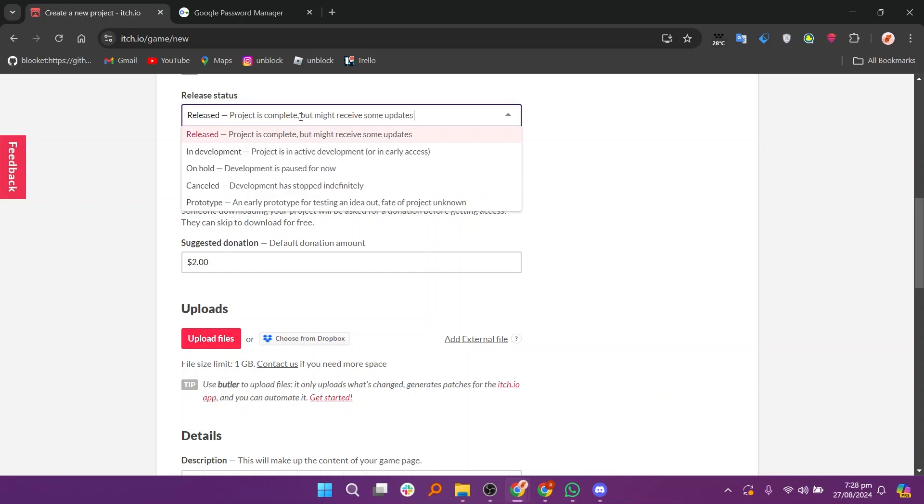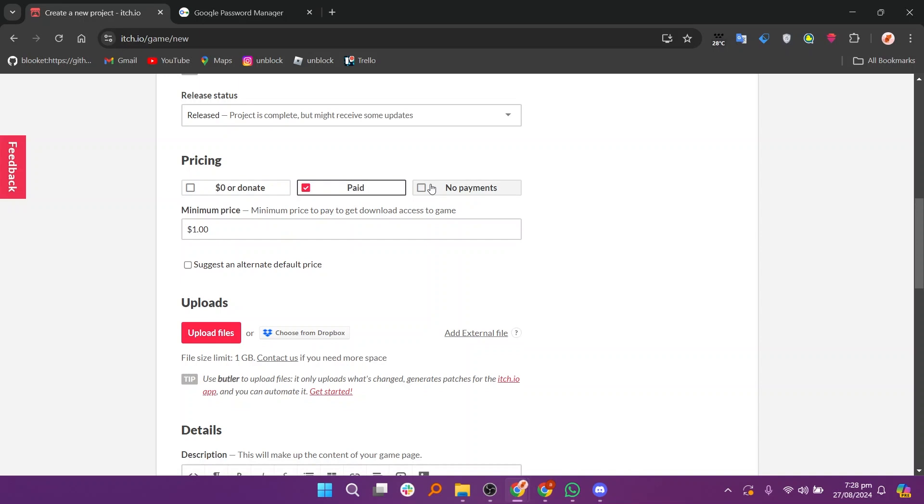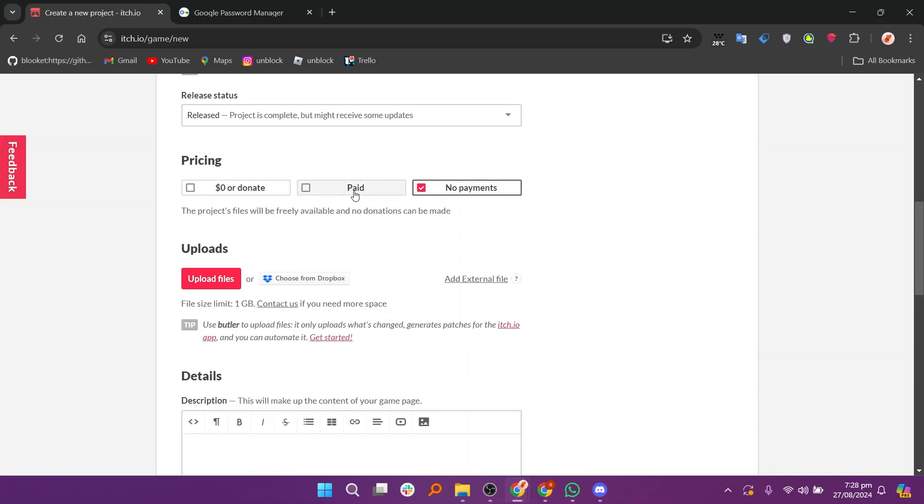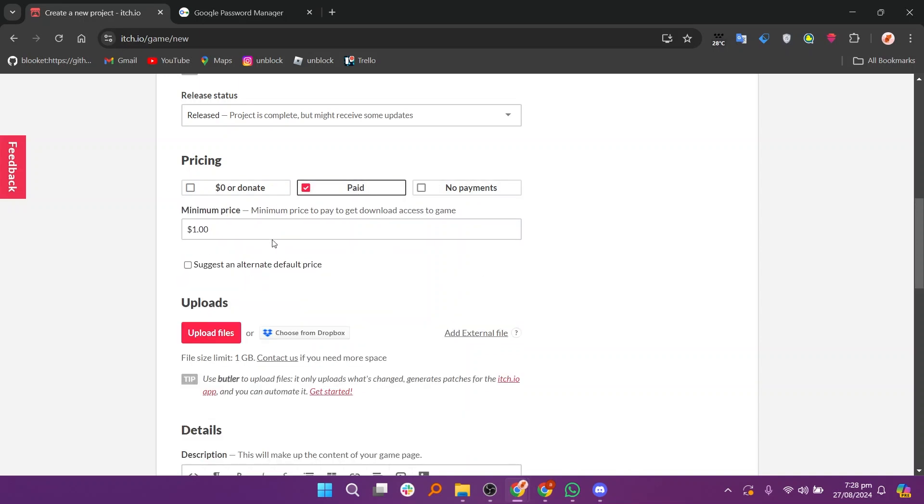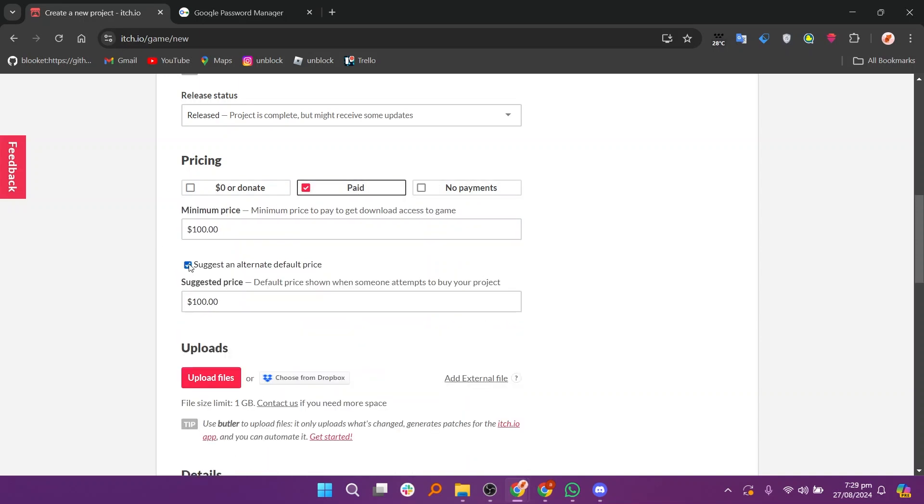Next select the release status of your game indicating whether it's in development, early access, or fully released. After that, enter the pricing details for your game. You can also check the box to suggest an alternate default price if you want.